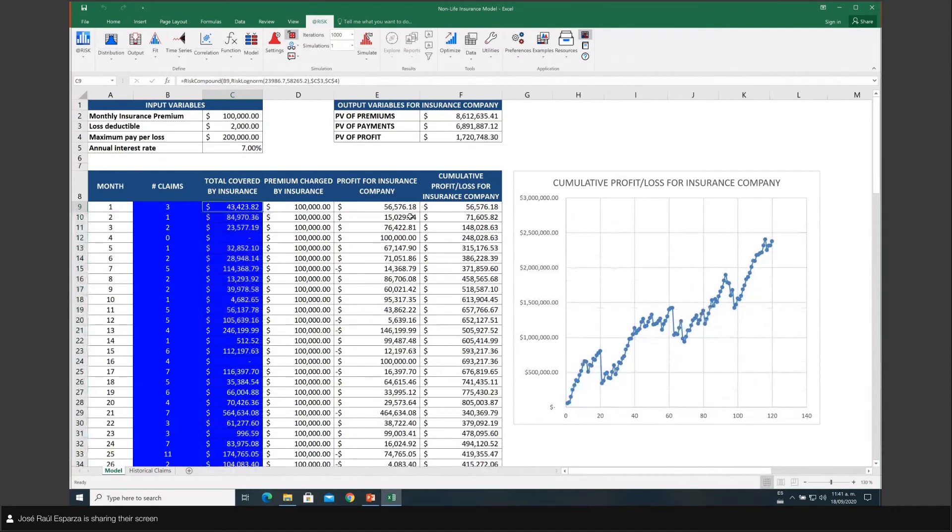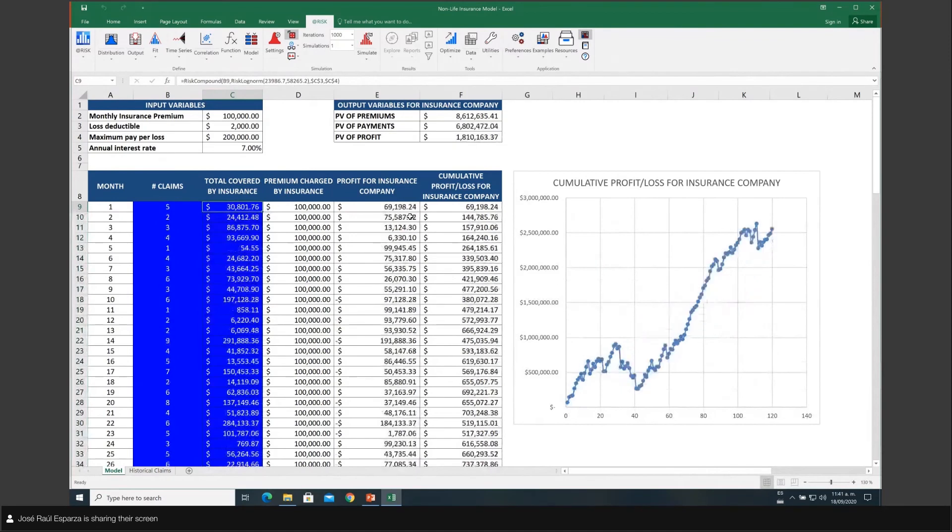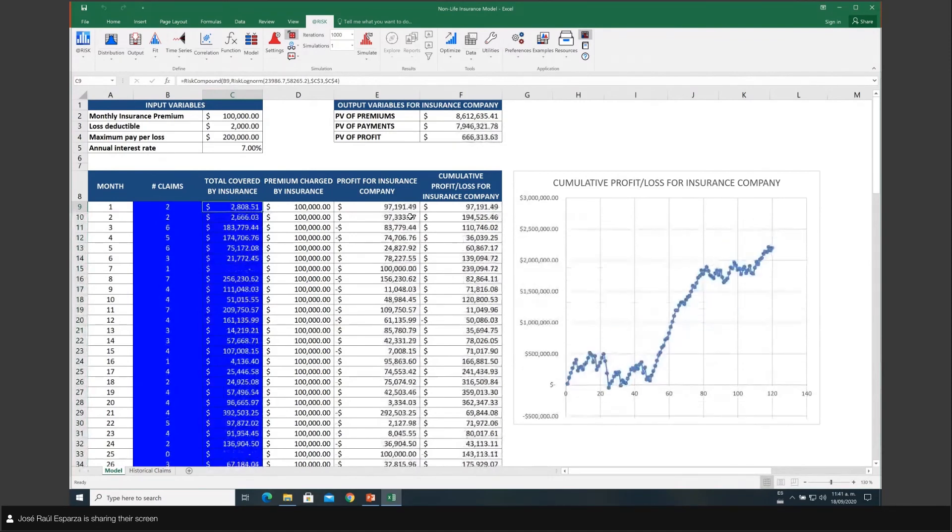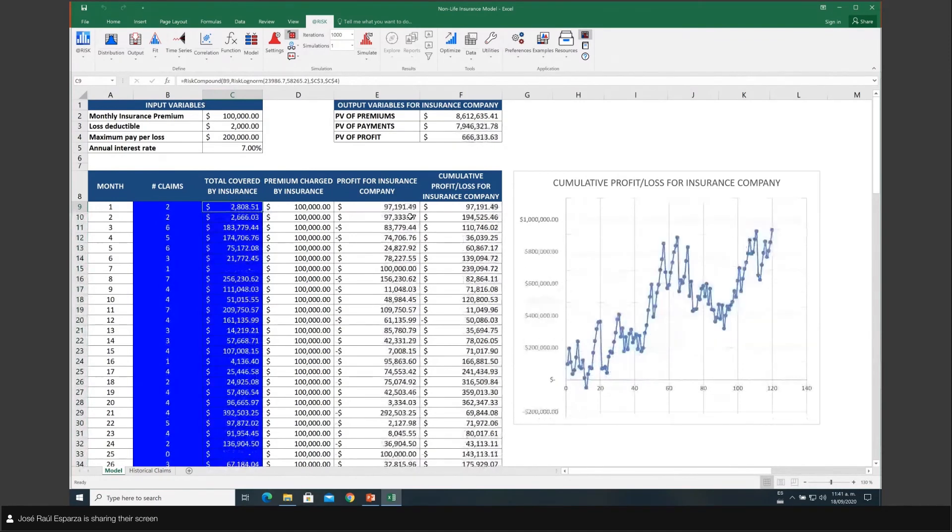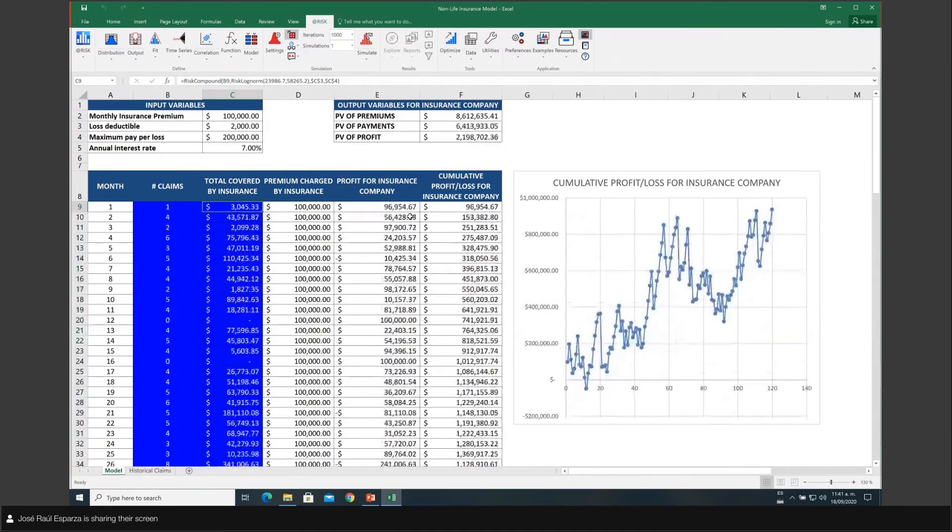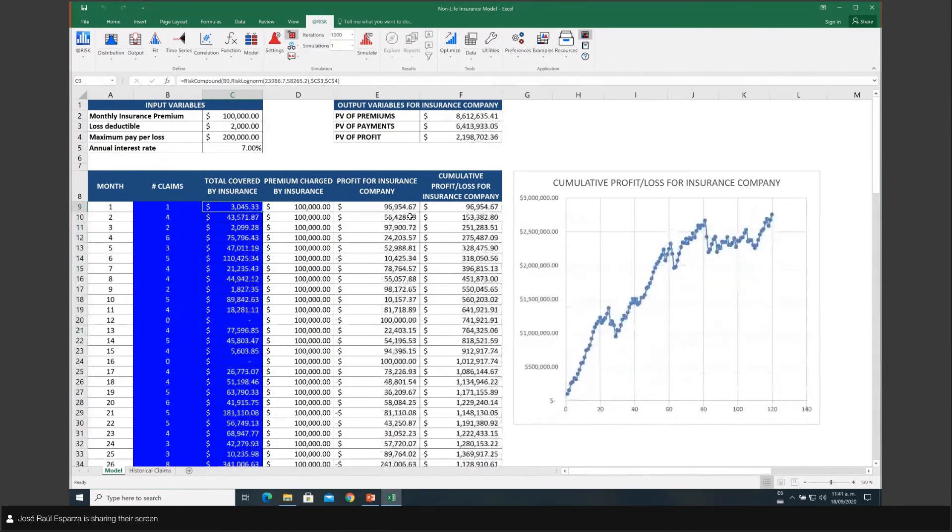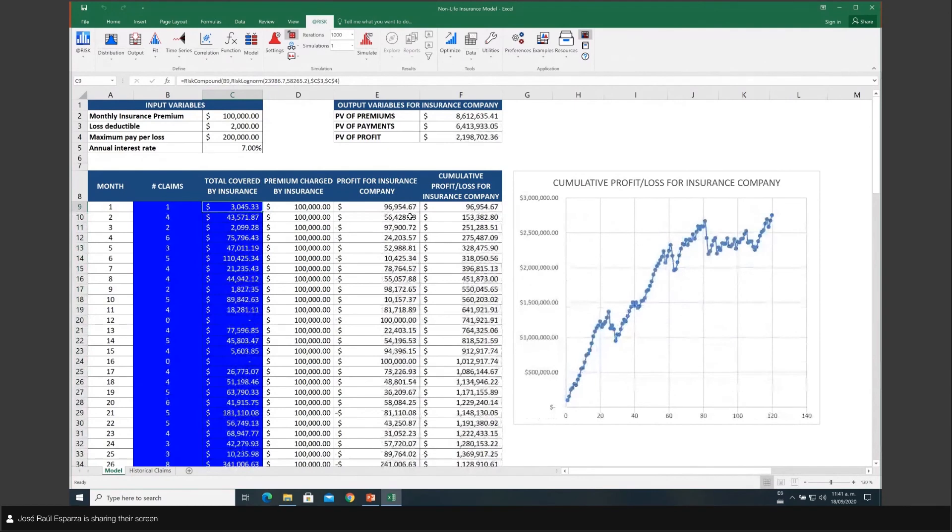So now every time you press F9, you are getting a different graph associated to the cumulative profit or loss, depending if the number is negative for the insurance company. We're looking now at what is going to be my profit. Well, my output here is going to be the present value of profits, considering the change that I made a while ago regarding the rate of interest.